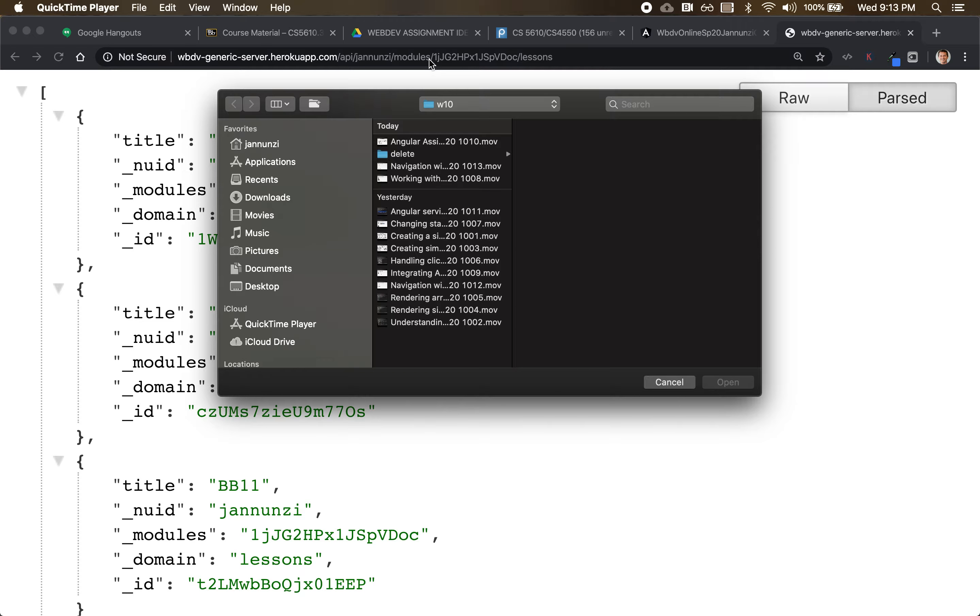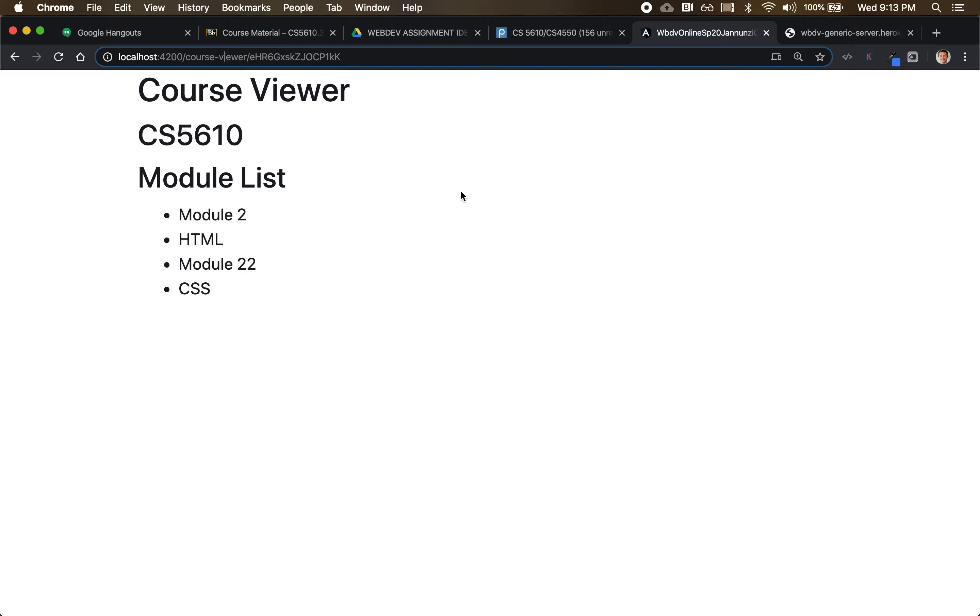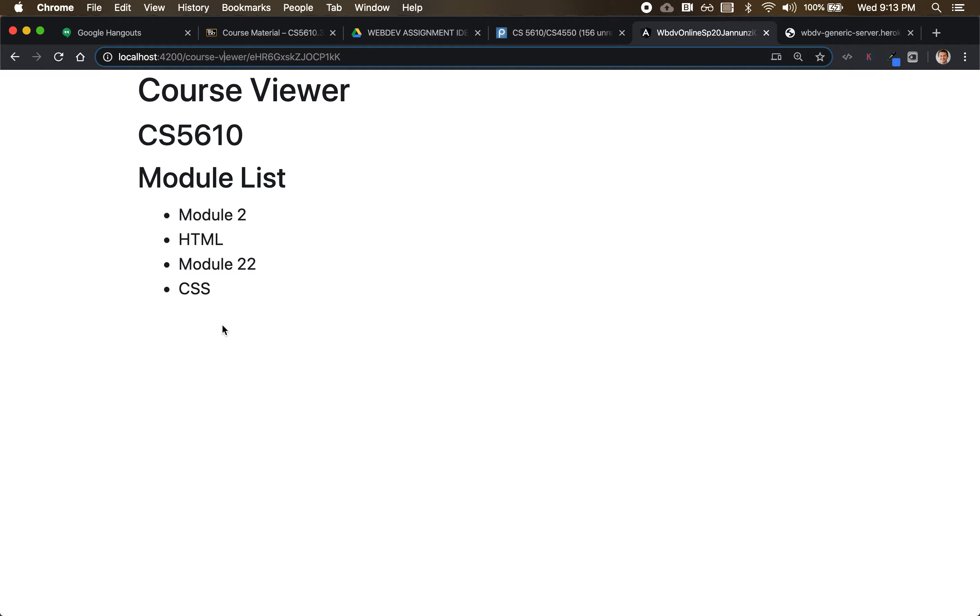So let's implement that - if we click on a different module, we get the lessons. So to do that, we're going to need another component here based on the module that we select. Okay, so let's convert this into a list of modules that we can click on.